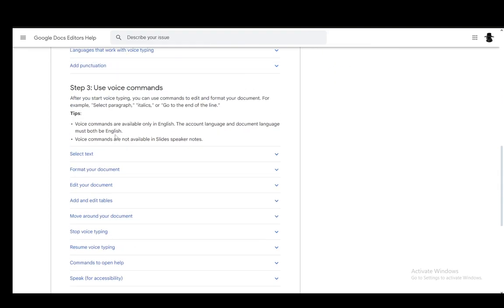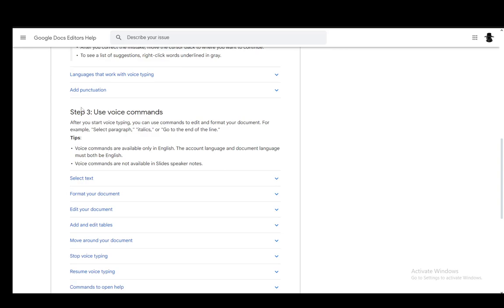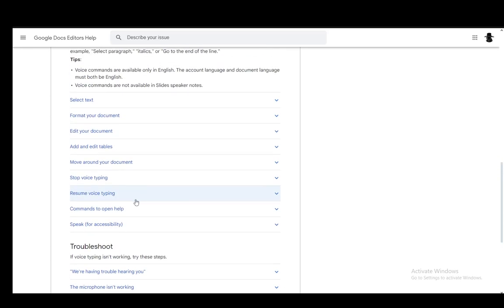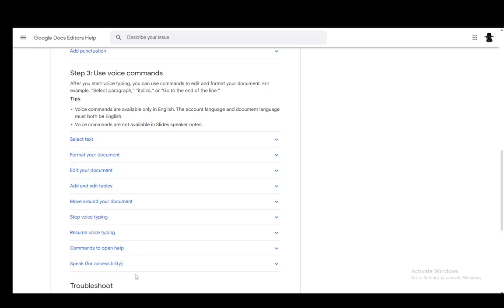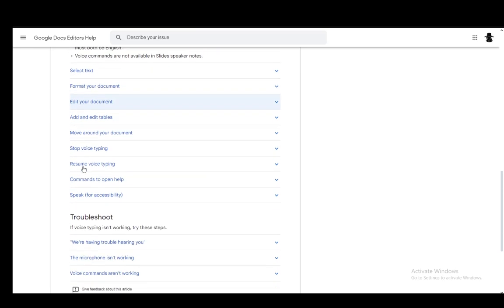You can also use voice commands to do several things, for example, adding punctuation, selecting paragraphs, italics, or go to the end of the line. Those are just some of the commands which you can use, and as you can see, here is a list of them.